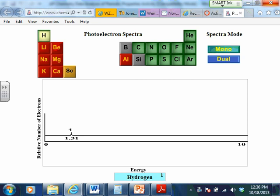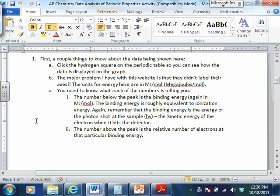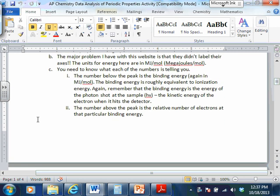One complaint I have about this website is they're not telling you the units — I don't know why they don't tell you the units. I did include that on the activity: it's megajoules per mole. We don't usually talk about megajoules, but if you're going to make a mole of electrons leave, it's going to take a lot of energy. Usually we're just thinking about one electron leaving. The number below the peak is the binding energy — again, that's in megajoules per mole.